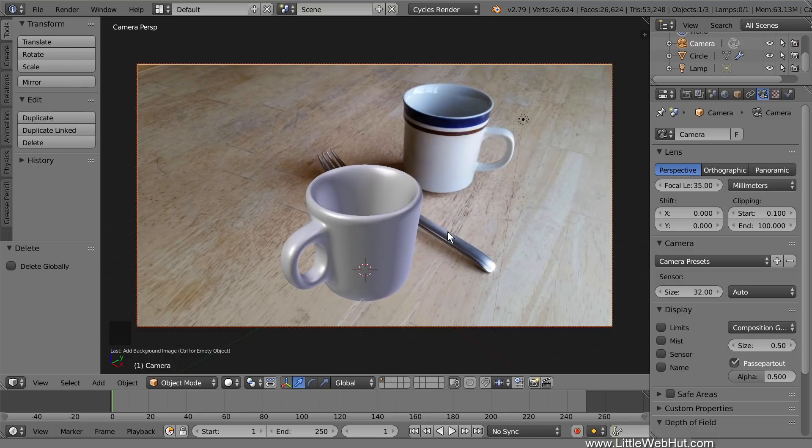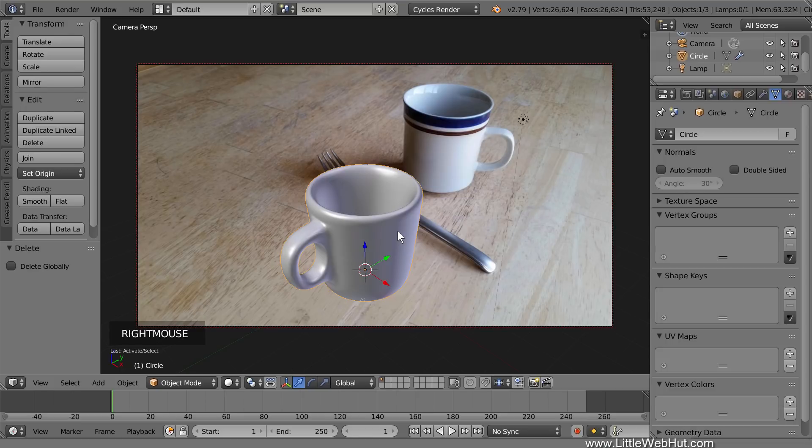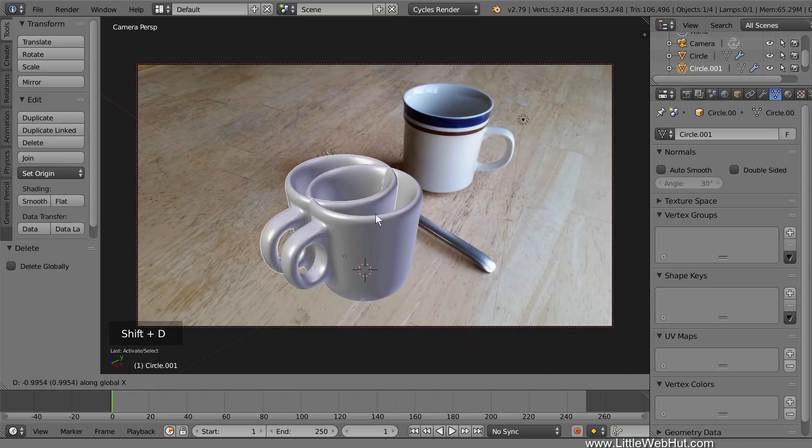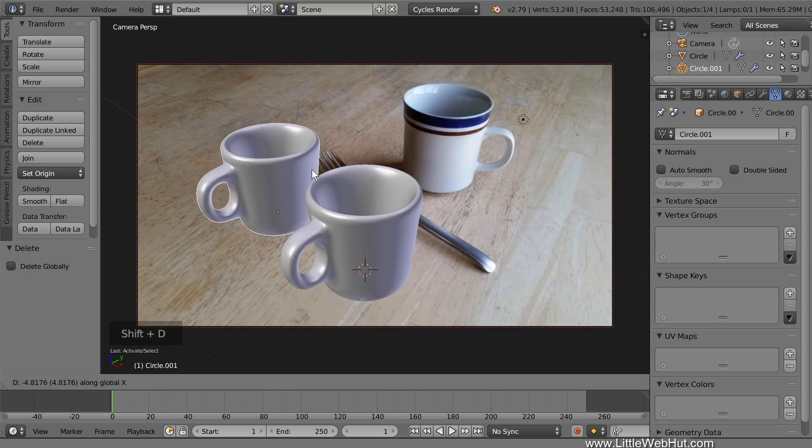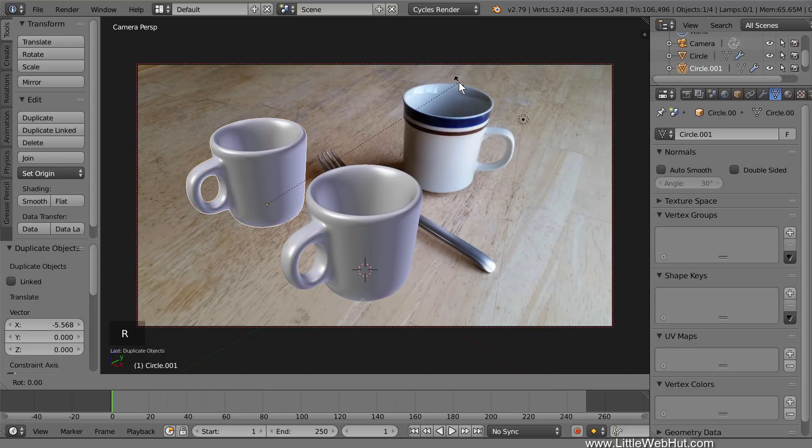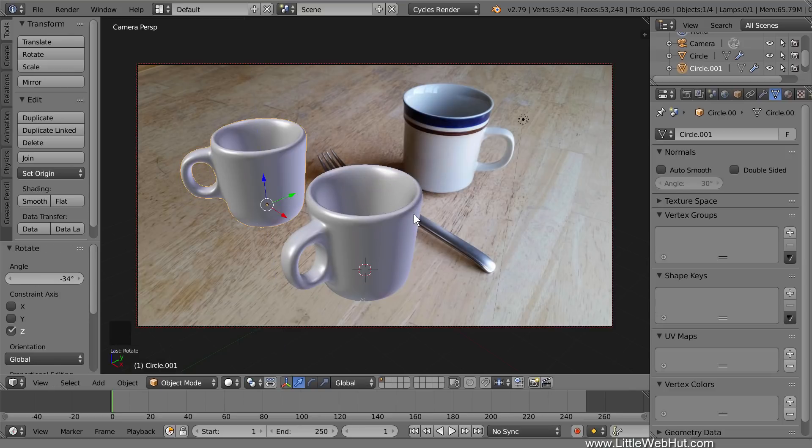Now let's duplicate the cup so that we'll have two objects in the photo. When we do that, we need to make sure that we don't move the duplicate cup on the Z-axis, because we want both cups to sit on the same surface. So right-click the cup to select it. Then duplicate the cup and move it on the X-axis by pressing Shift-D, then X, then drag it back, and left-click. Now I'll rotate the cup on the Z-axis by pressing R, then Z, then rotate, and left-click.